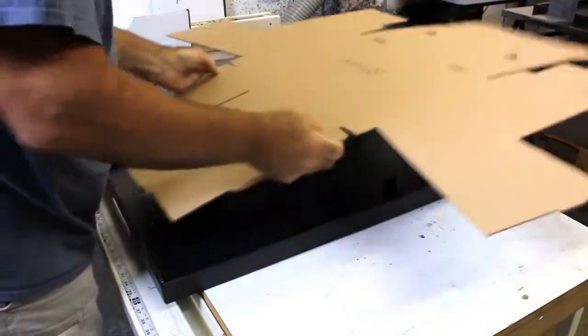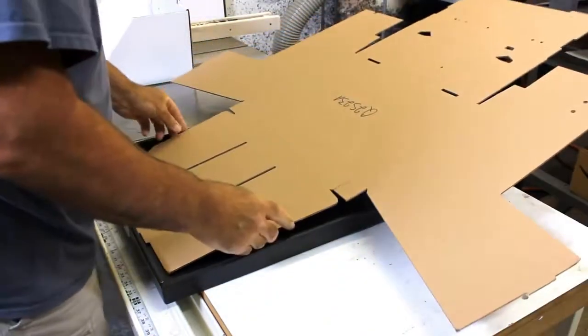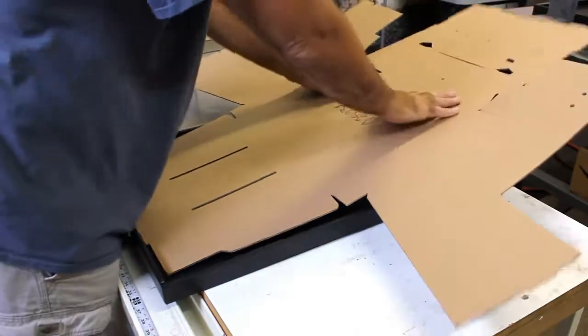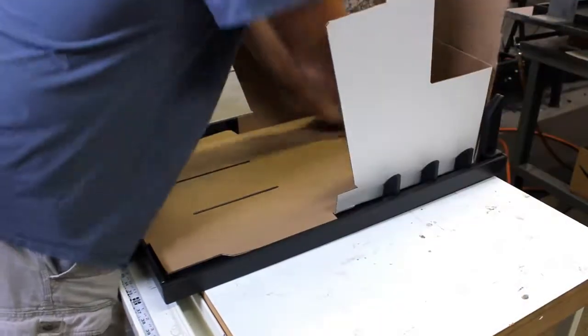Again, we're just going to line it up in the fixture like that. Press it on the back. Press it down.